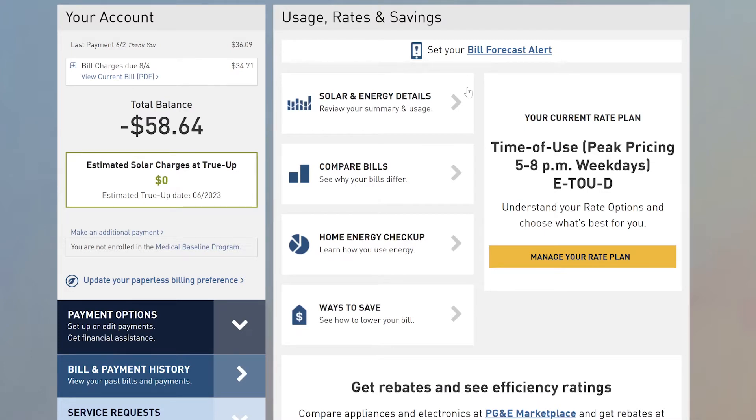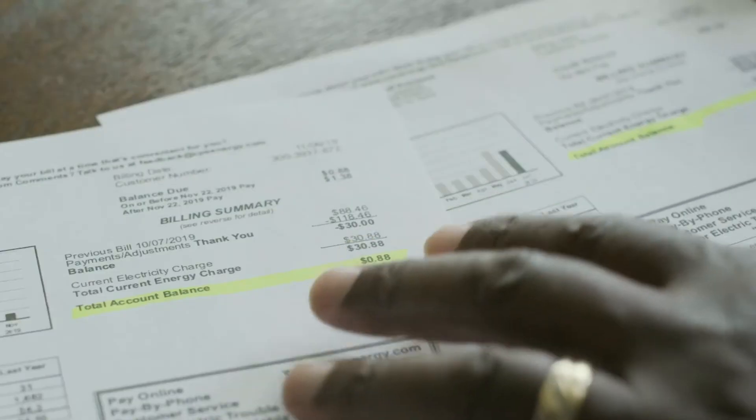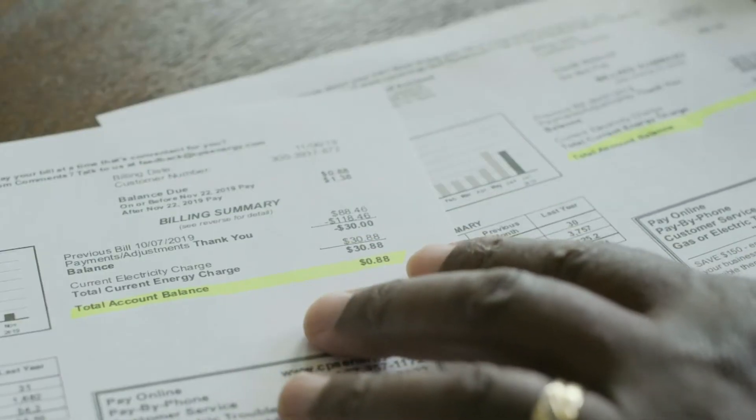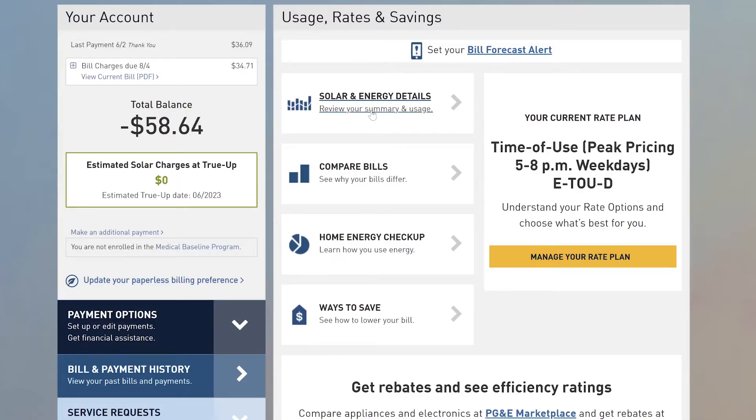Now this is for mine and I've already gone solar so mine will look a little different than a customer's who is exploring going solar, but this is the box that you're going to want to click.